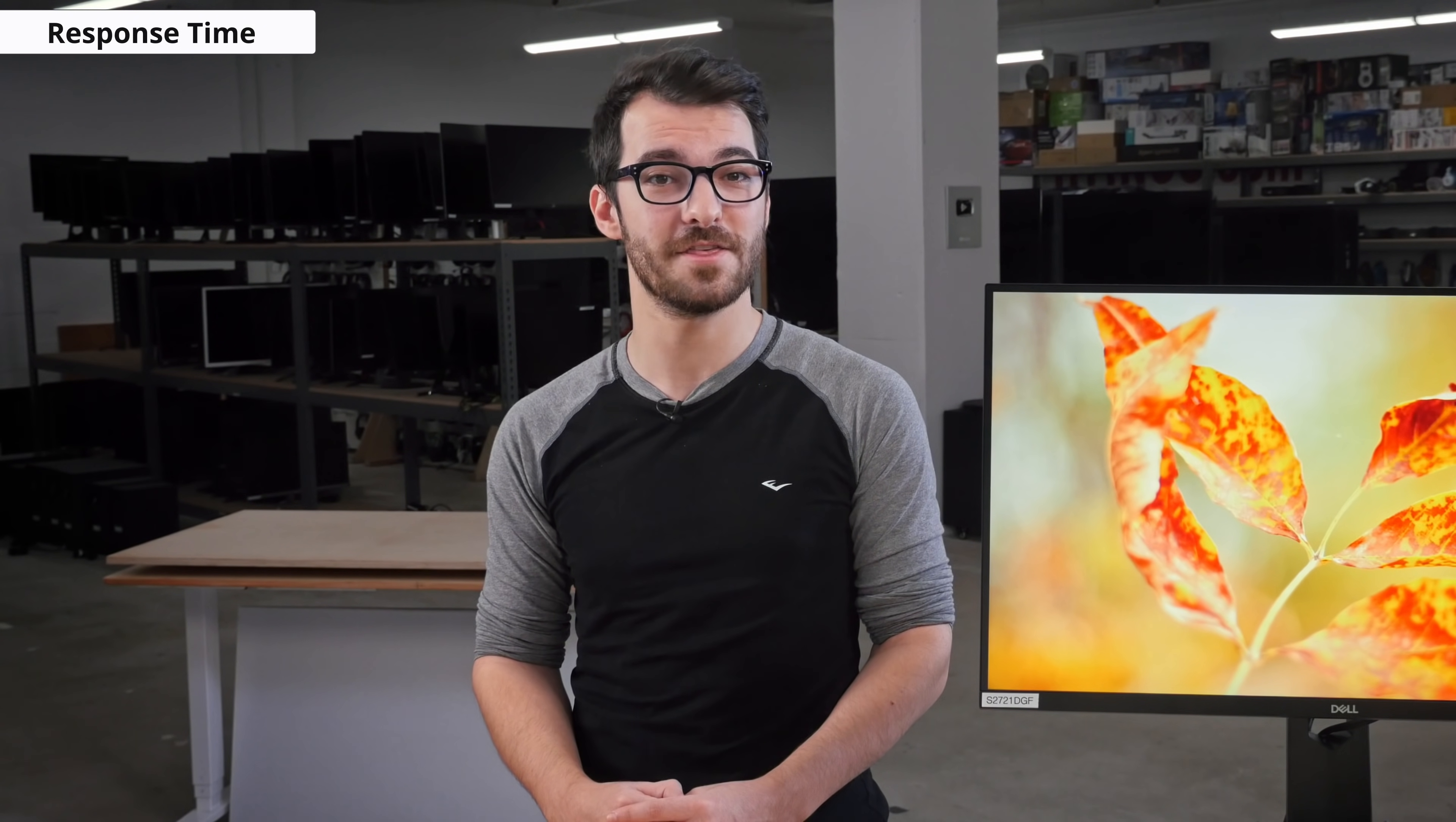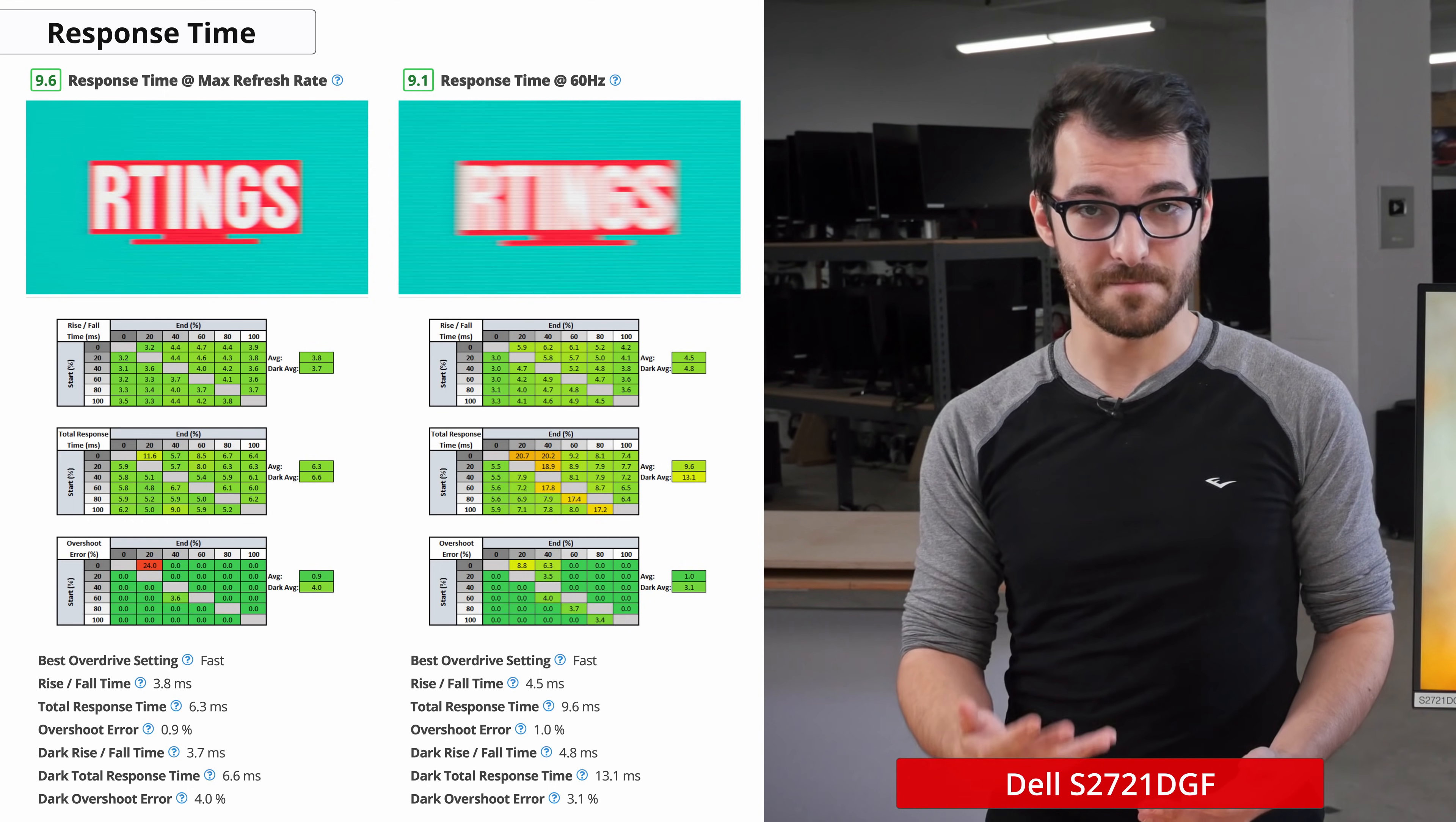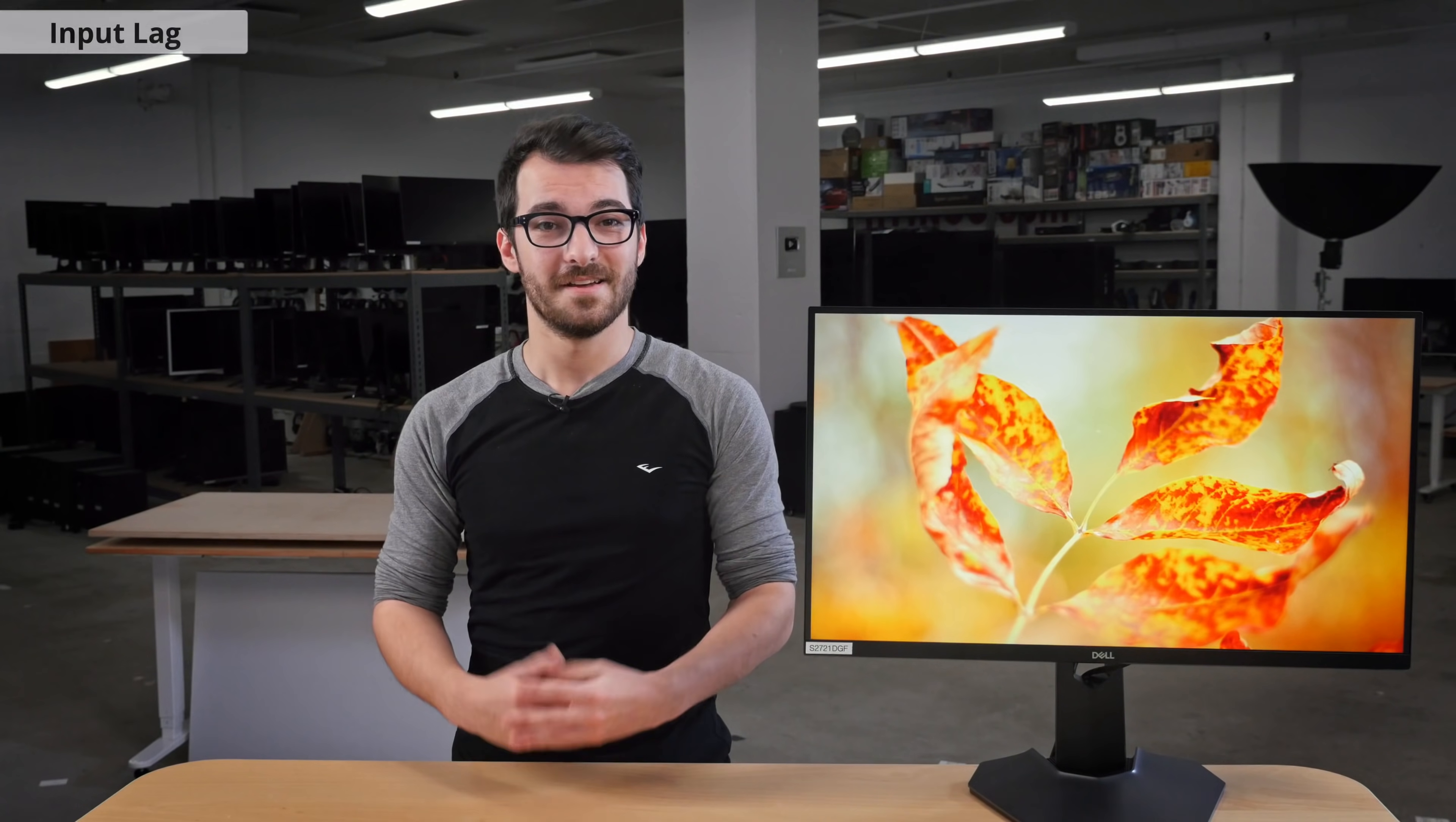Now we'll move on to the motion handling of the Dell S2721DGF, starting with the response time. It's important to have a fast response time, especially in gaming, because a slow response time will result in a blurry trail behind moving objects. There are overdrive settings on this monitor that allow you to adjust the response time. We found the fast setting to be the best, since there is almost no overshoot and fast transitions, which results in clear and smooth motion at the maximum refresh rate of 165Hz. The response time is heavily related to the refresh rate the monitor is set to, and so when testing the monitor at 60Hz, it performs almost as well, which is excellent.